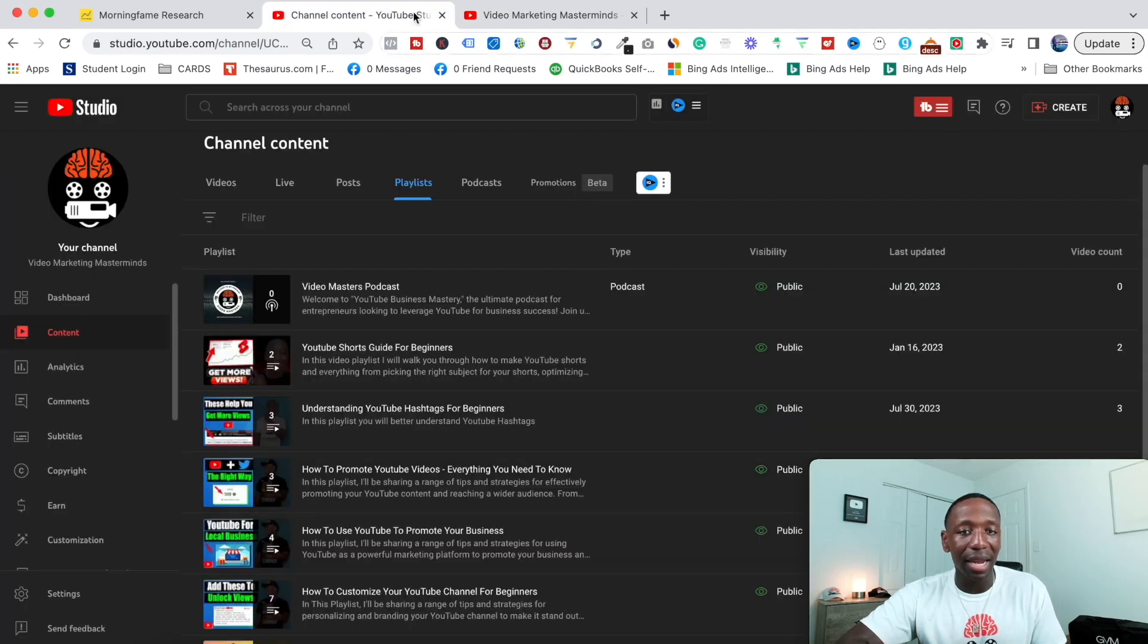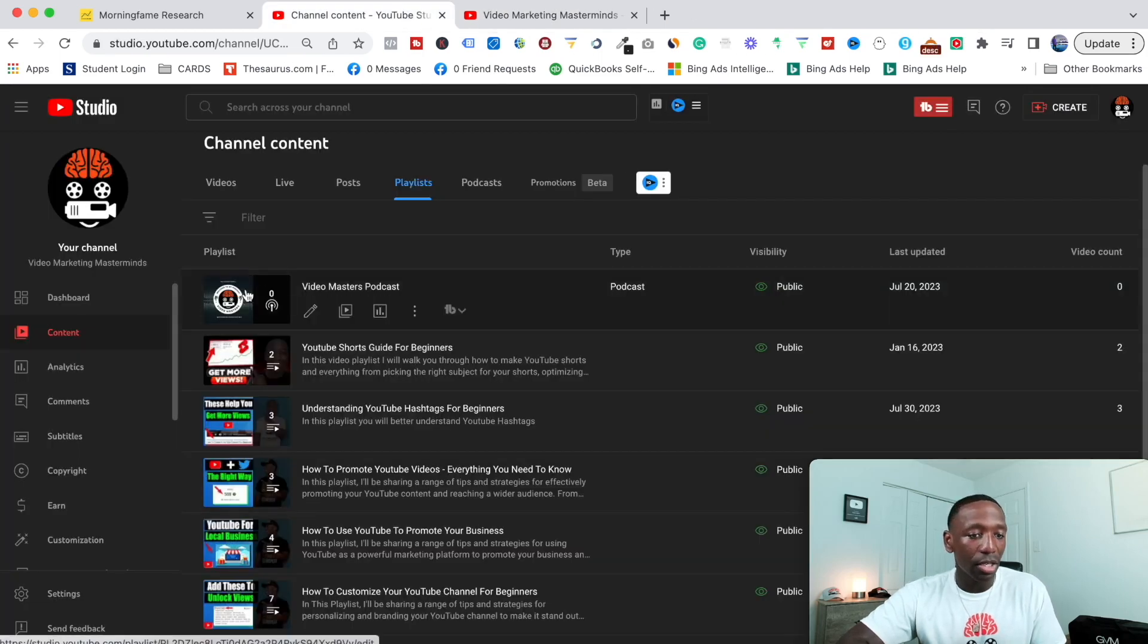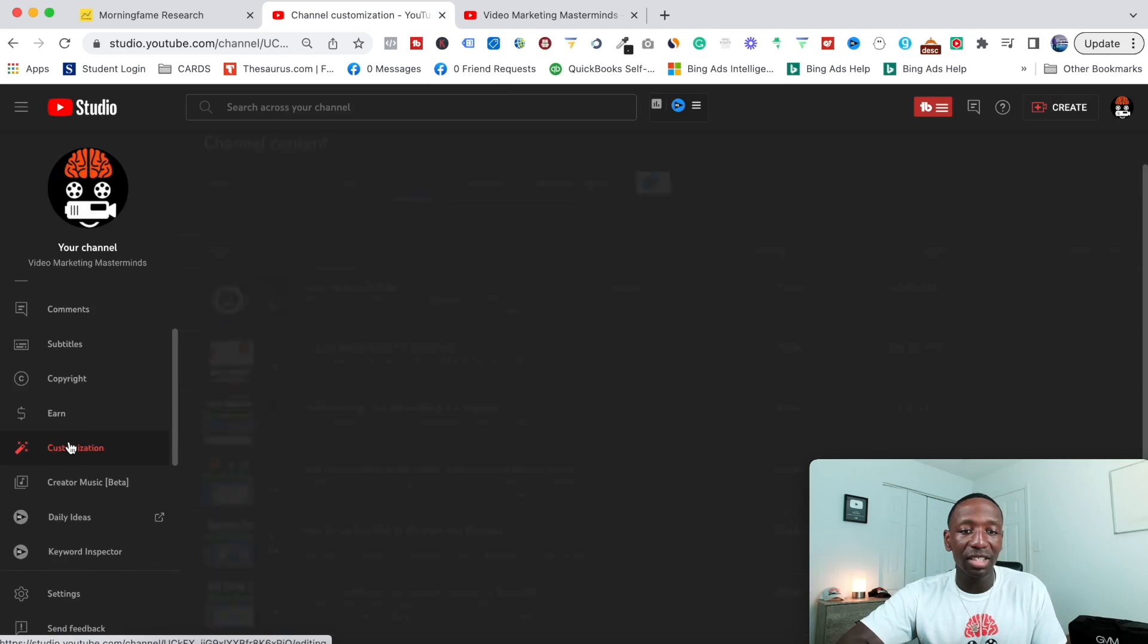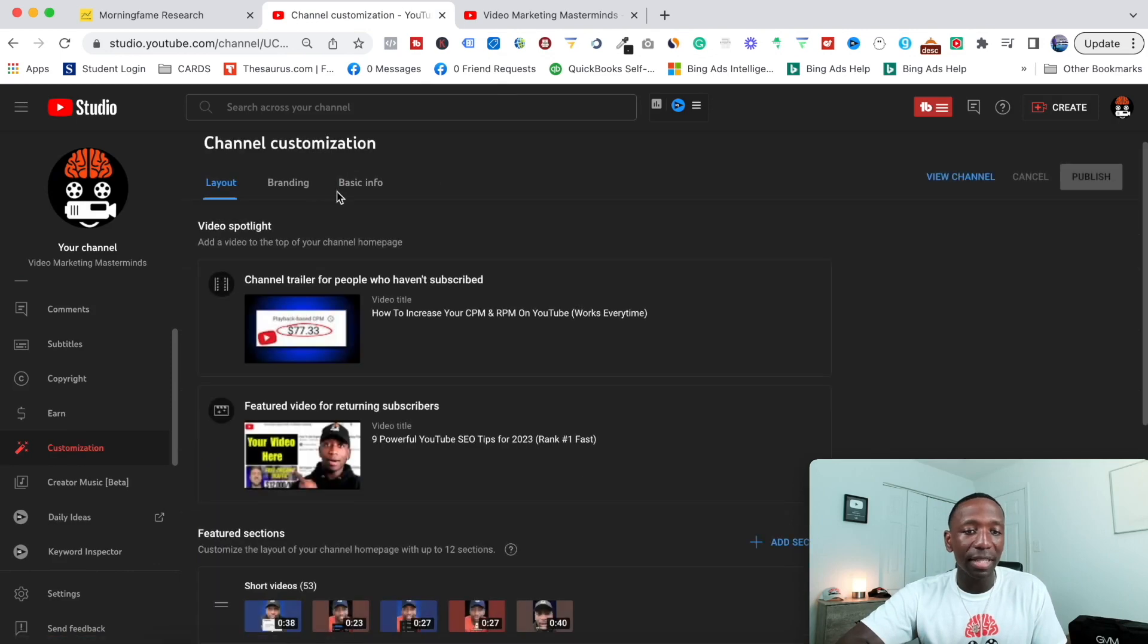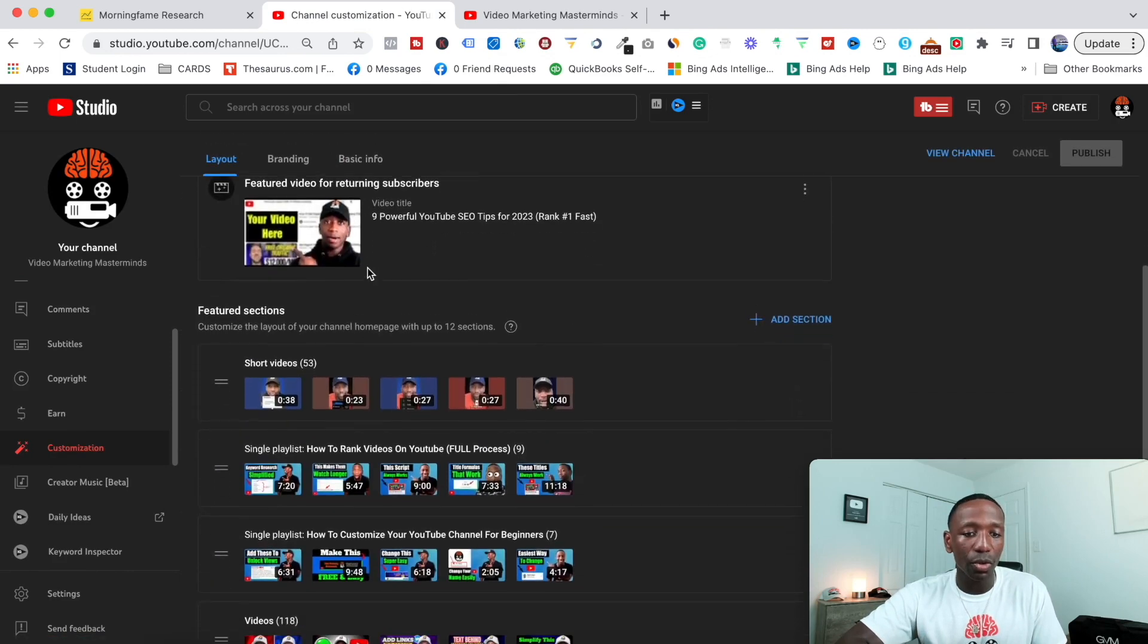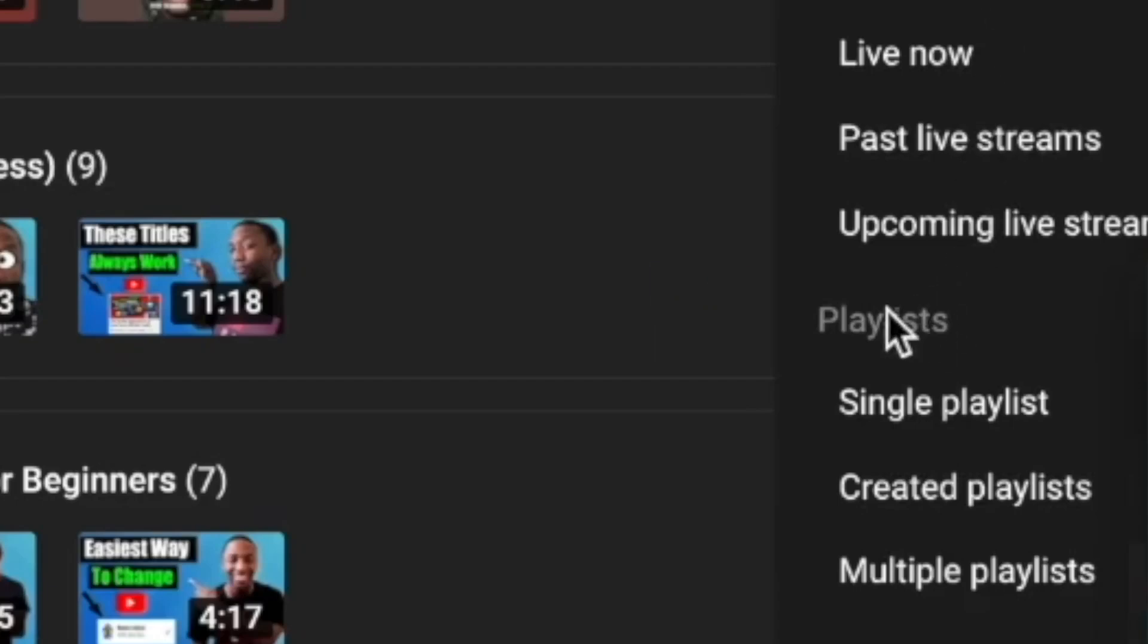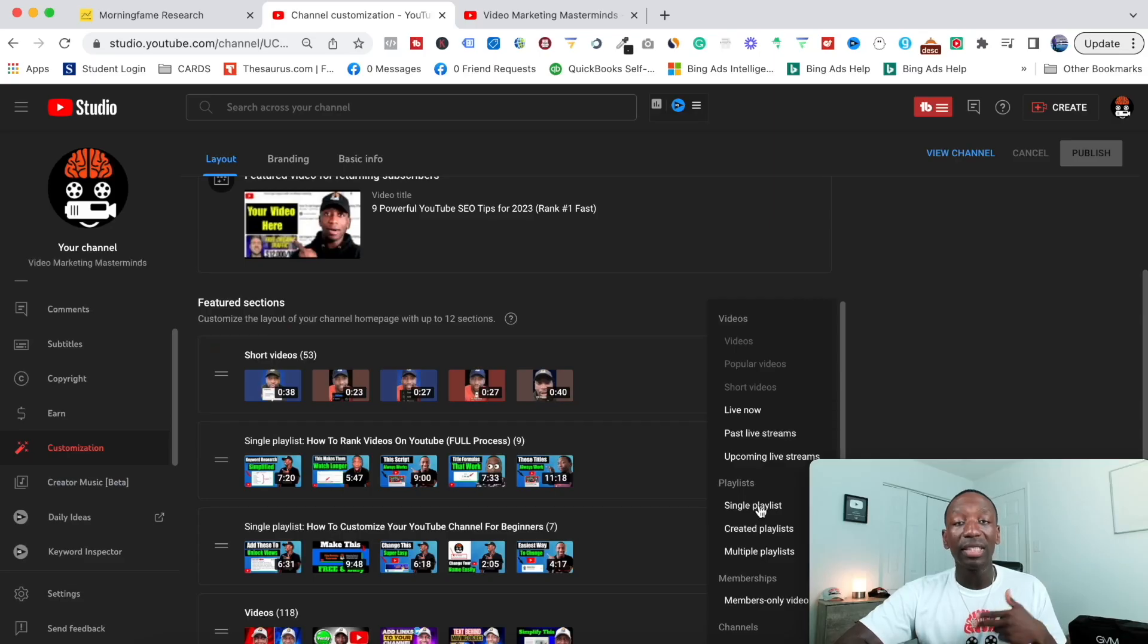All right, so let me go ahead and click out of this and let's get back to the steps. I'm gonna go back to Customization, scroll down, and then go right here to where it says Add Sections. You can see right here where it says Playlist—it says Single Playlist, Created Playlist, and Multiple Playlists.